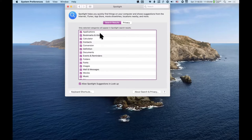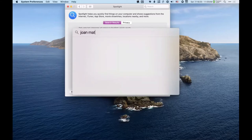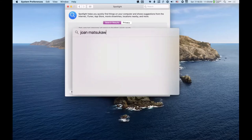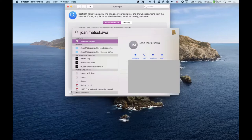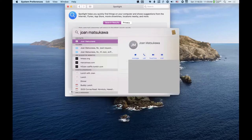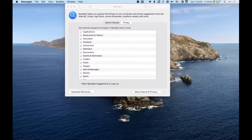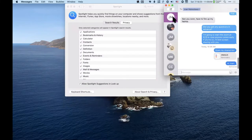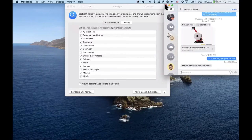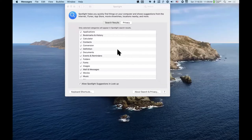Applications — that's what I just showed you. You can look up contacts, so I can look up Joan, click on Message with her phone number, and then I'm messaging her. Messages opens up and I can start typing that message.